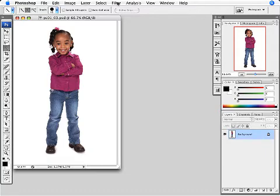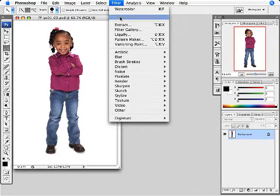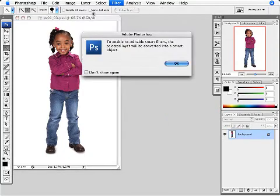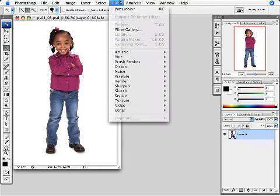Now next I want to show you how you can apply filters like crazy and not worry about affecting your original image. Notice that I'm going to select this image and choose convert for smart filters. Let's say okay, that's fine, I'm going to turn this into a smart object.